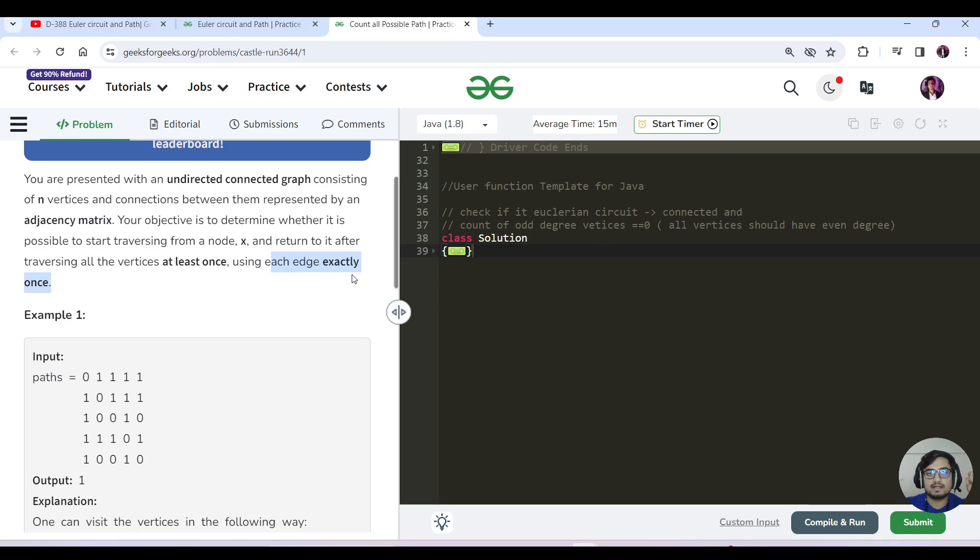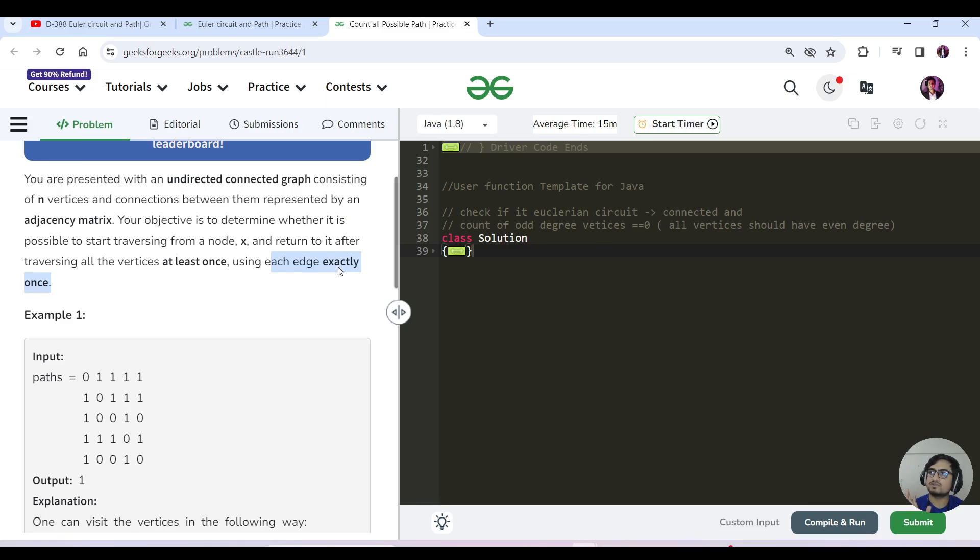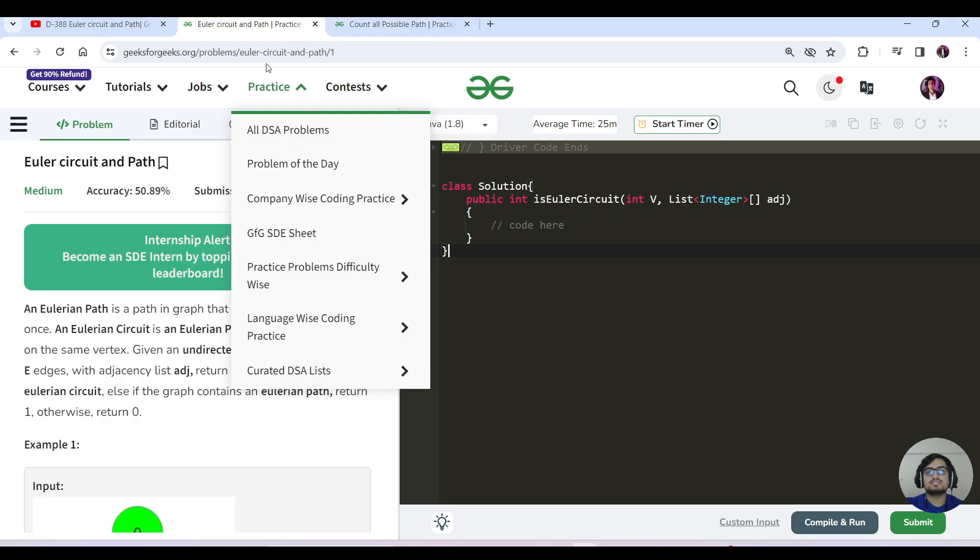That means if you're starting from node x, you have to complete the whole traversal keeping two things in mind: visit all vertices at least once, and use each edge exactly once. This is the same question we did in Day 388 of our GFG problem streak.